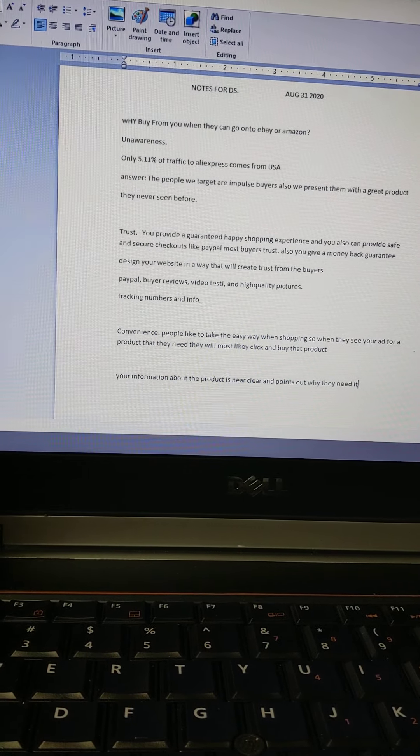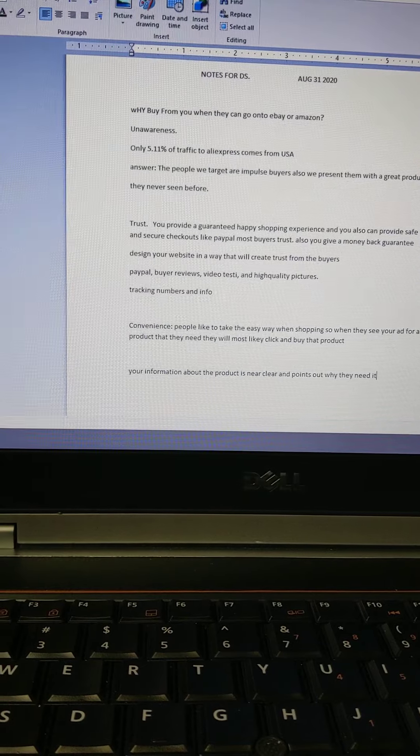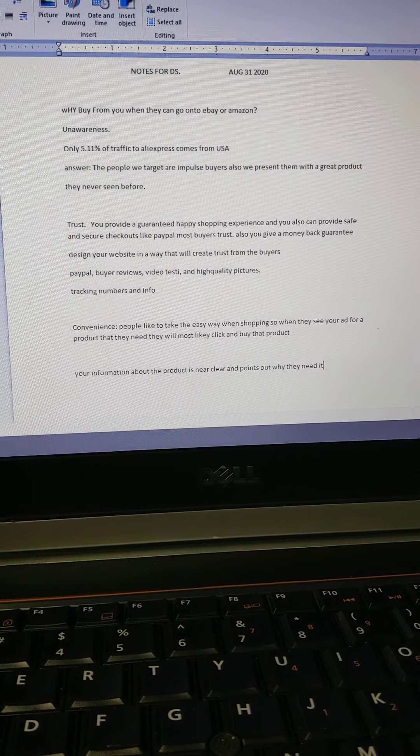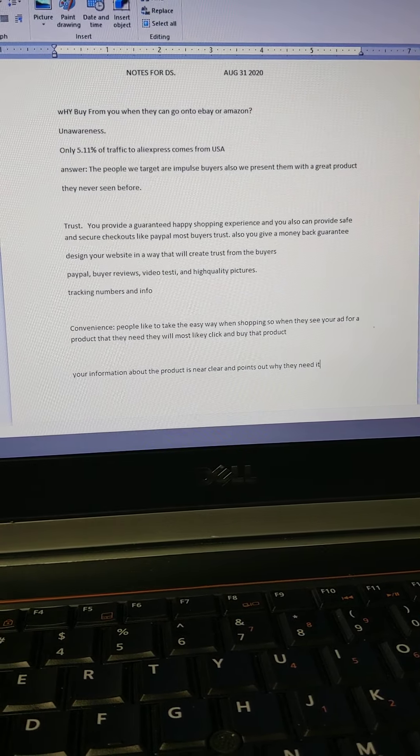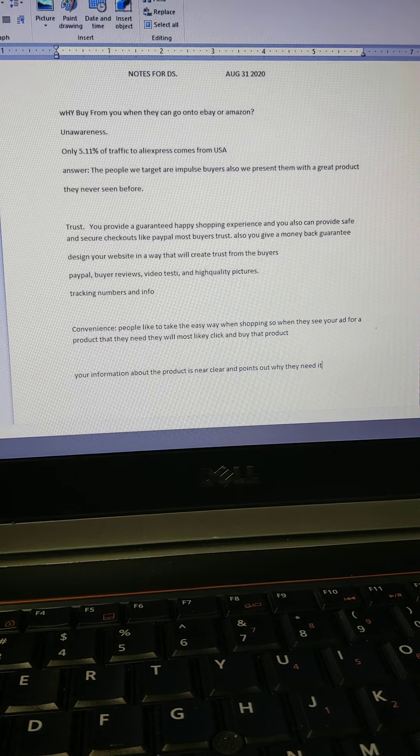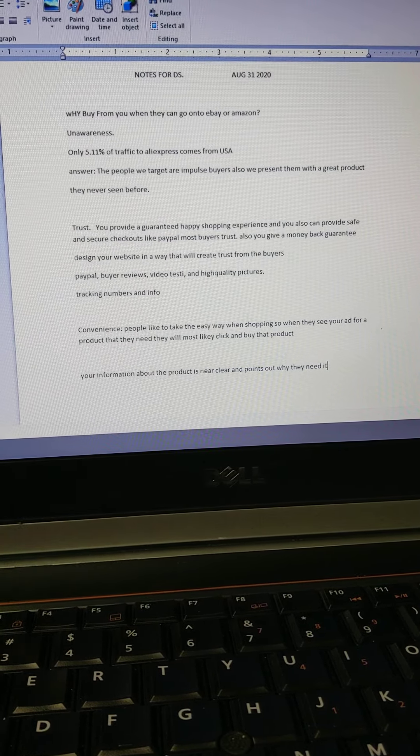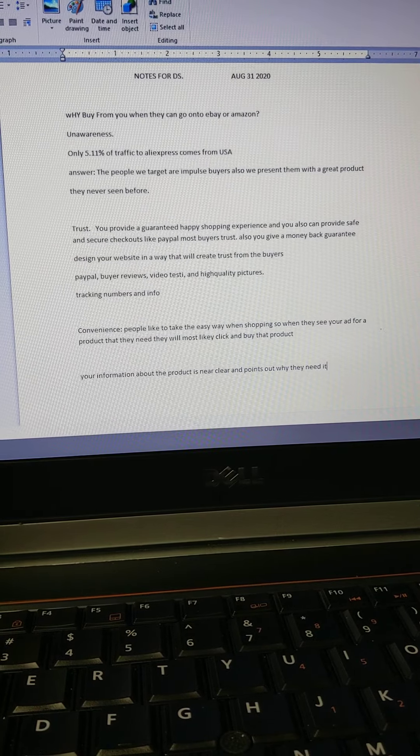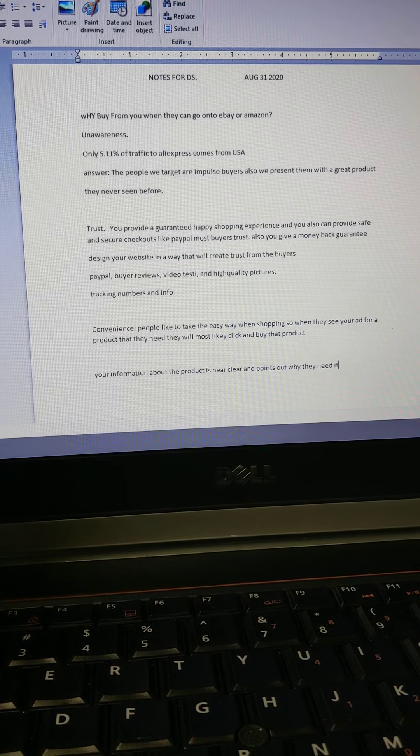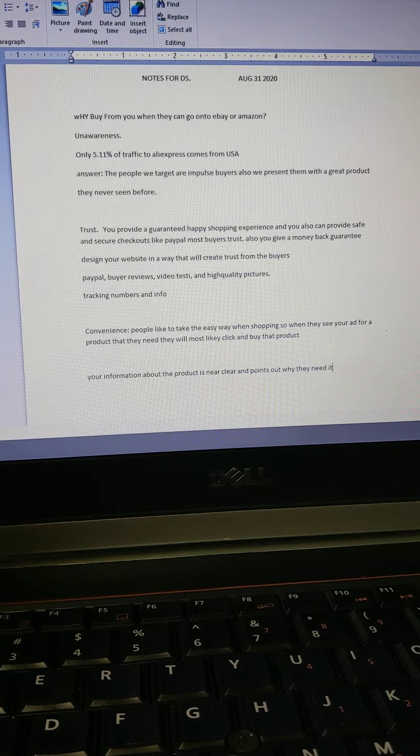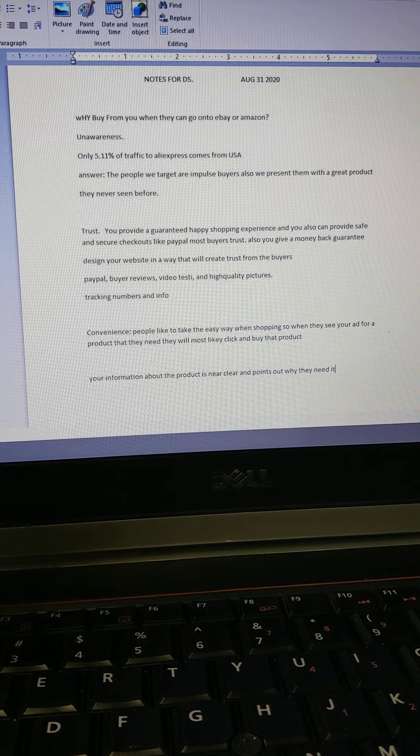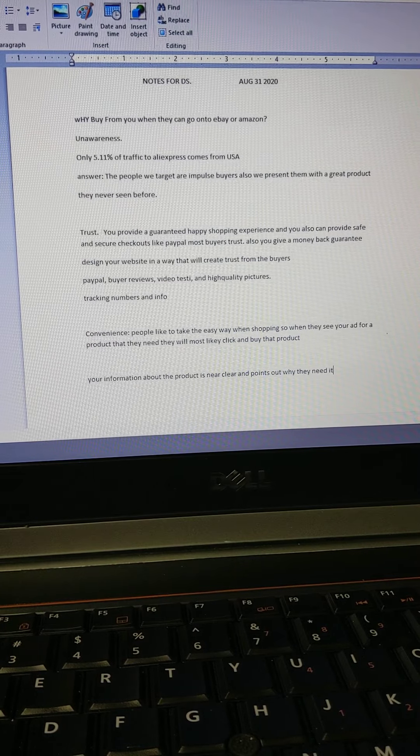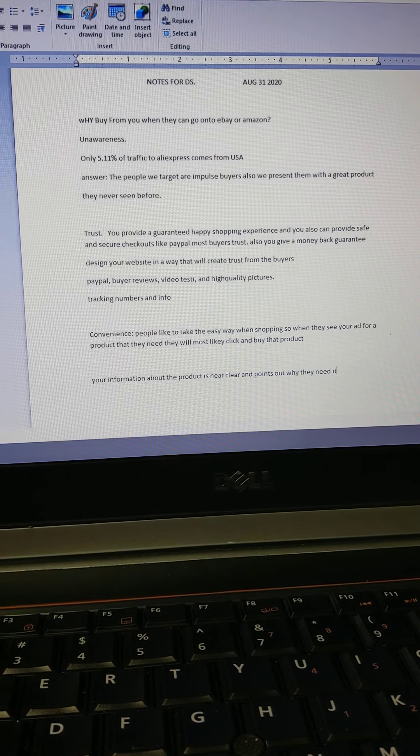I did a little research for us so I can share this information. It says only 5.11% of traffic to AliExpress comes from the USA—that's a very small number. So the people we target are impulse buyers, and we present them with a great product they've never seen before, a product that they actually need.